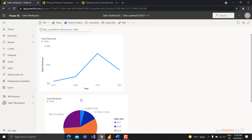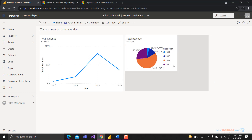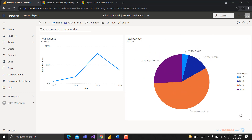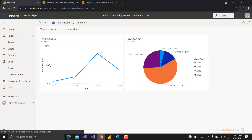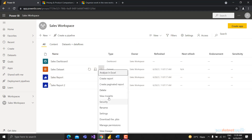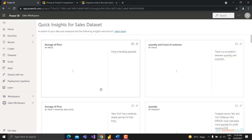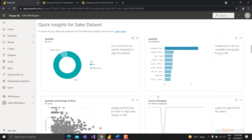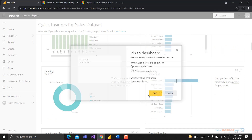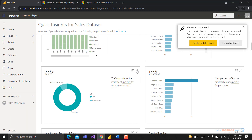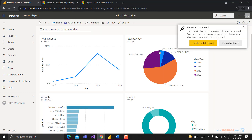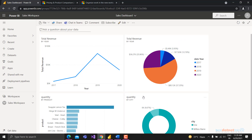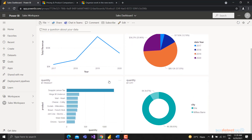Once pinned, you can resize the tiles - increase or decrease size as you want. You can also ask Power BI service to generate Quick Insights and pin those visualizations to the dashboard. If you like any of those AI-generated reports, you can add them to your dashboard too. You can then share this dashboard with people.